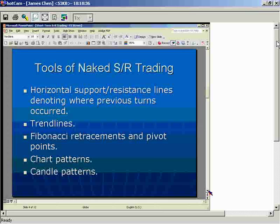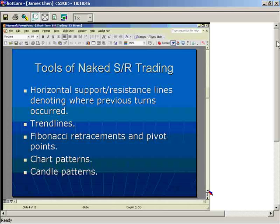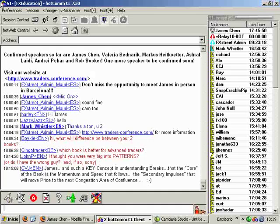I also use Fibonacci retracements and pivot points. I can't show pivot points right now because of the charting program limitations. But for Fibonacci retracements, I'll show you a bunch of different places where Fibonacci combines with horizontal support and resistance and possibly a trend line to create a confluence — those are very high probability places to get into trades.